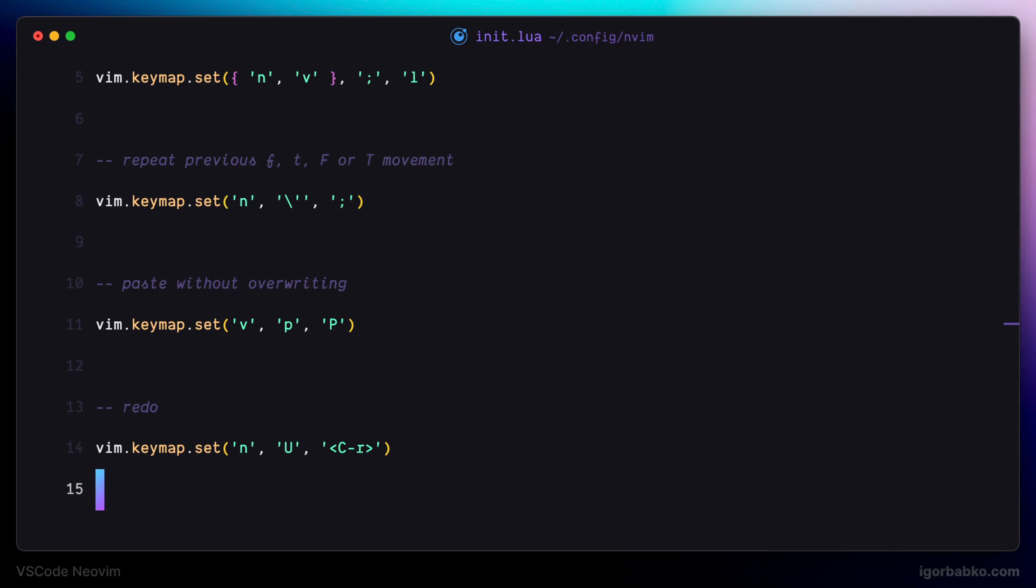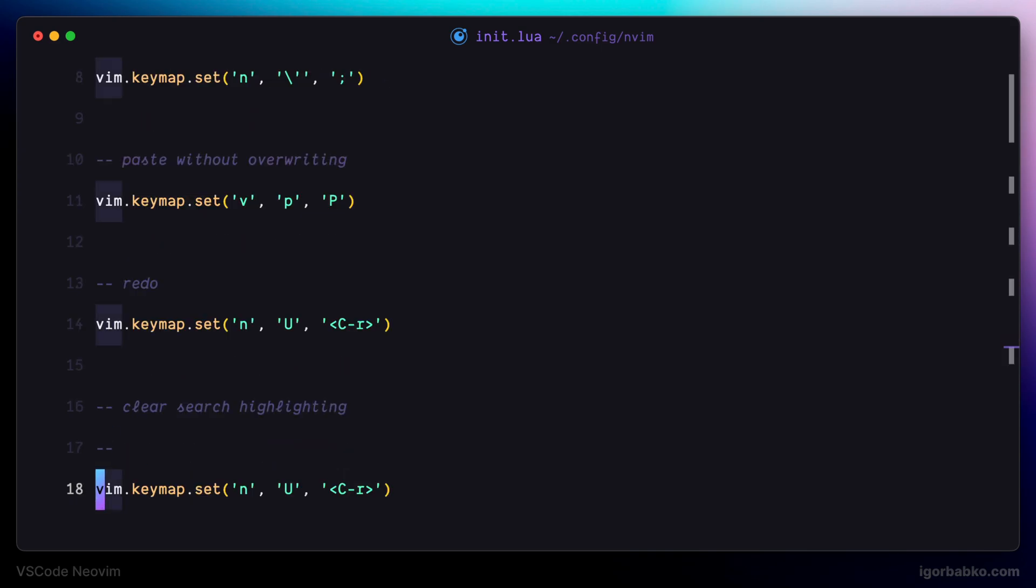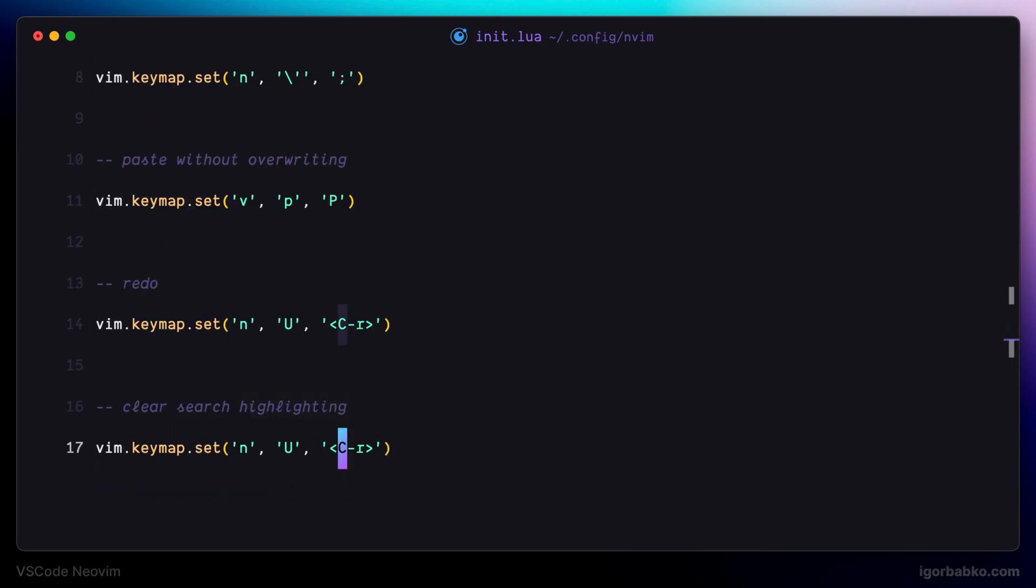By running this command anytime manually, whenever we need to remove highlighting, is not convenient. So I'm going to assign another mapping, which is going to remove the highlighting.